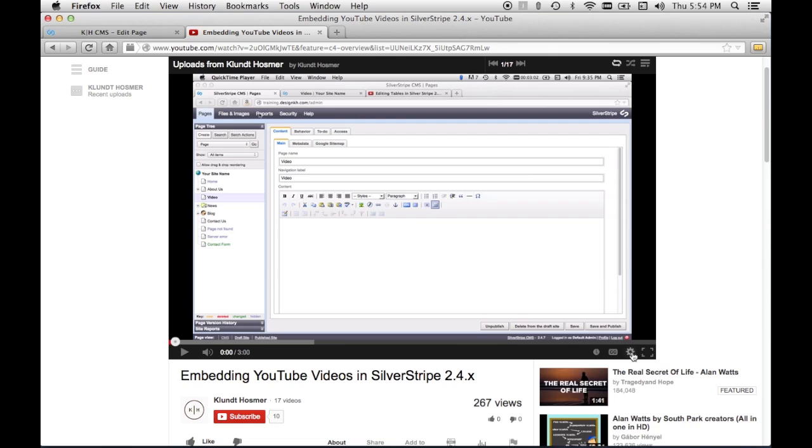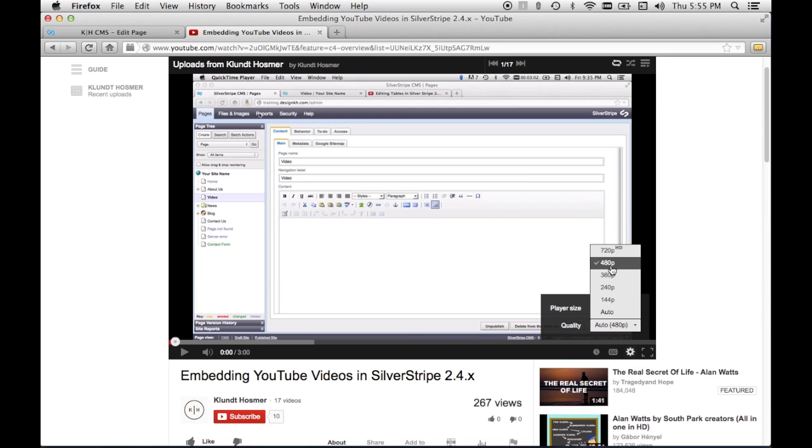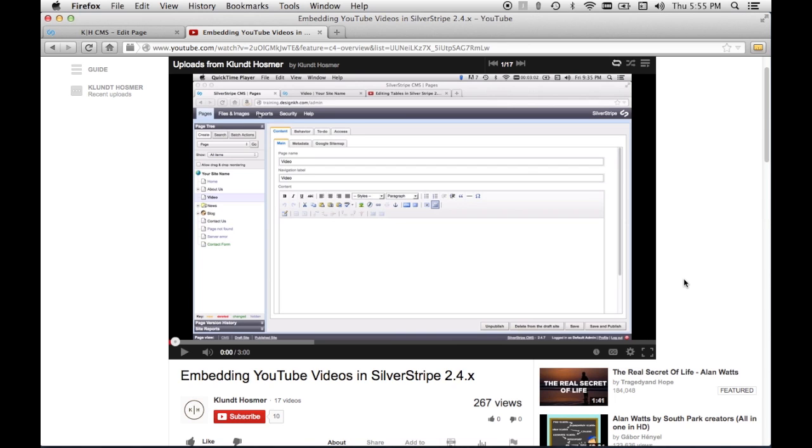First I'm going to check and make sure that I have selected the highest quality I can below the HD setting. Embedding an HD video into a SilverStripe page may not play so I'm going with the highest quality I can get below the HD setting.